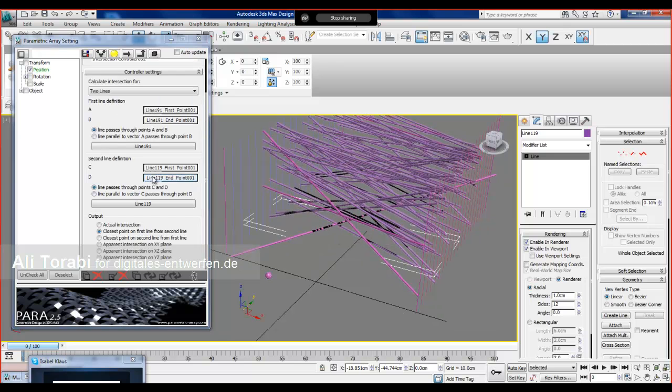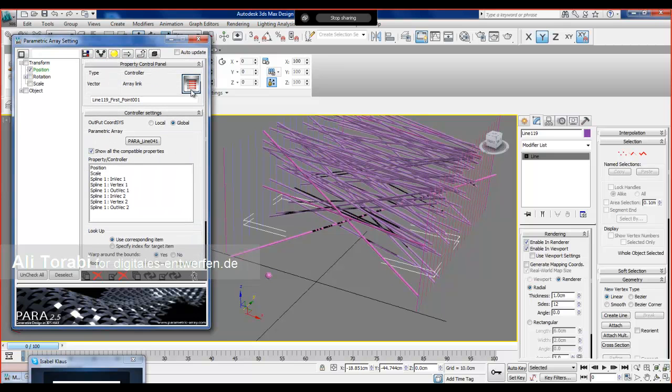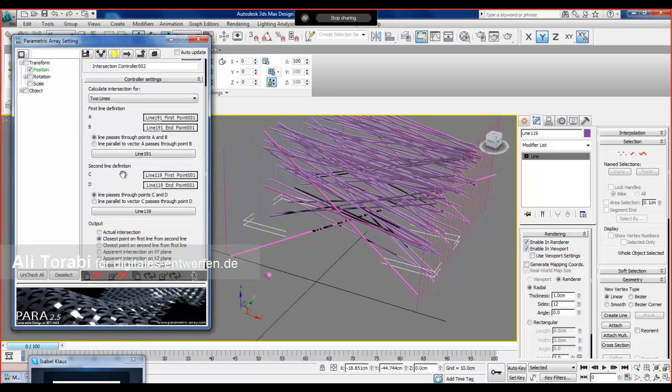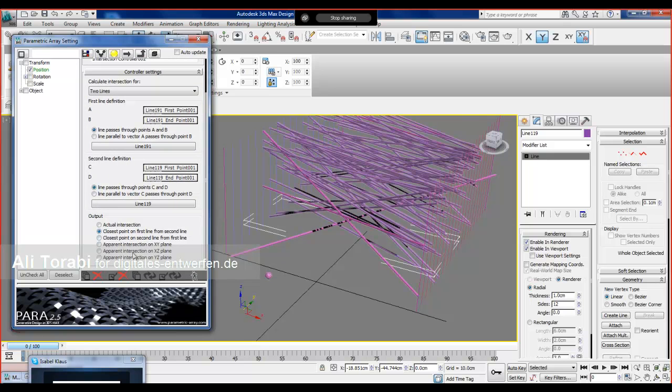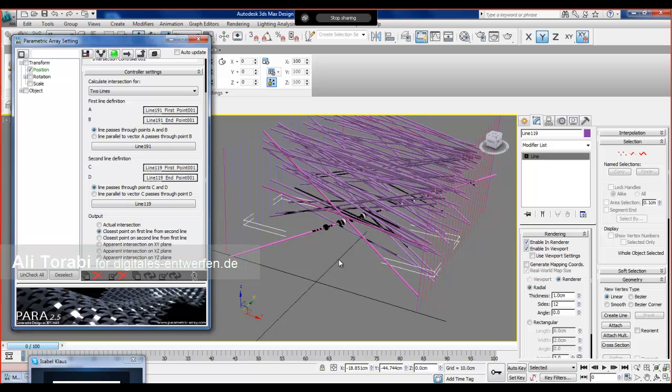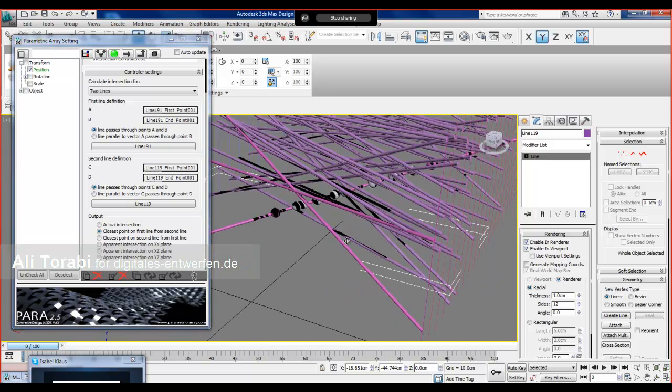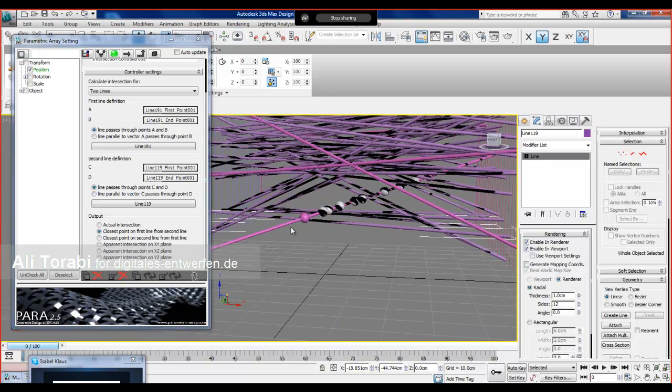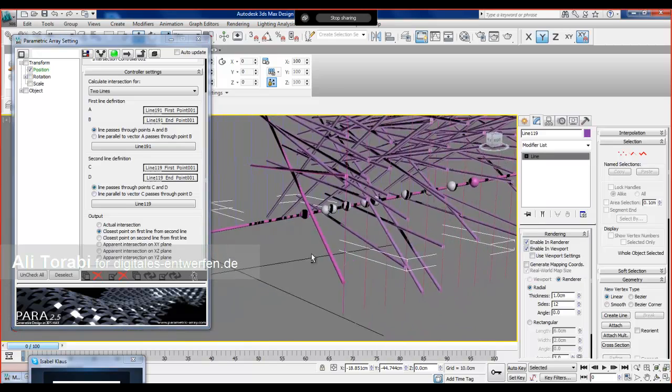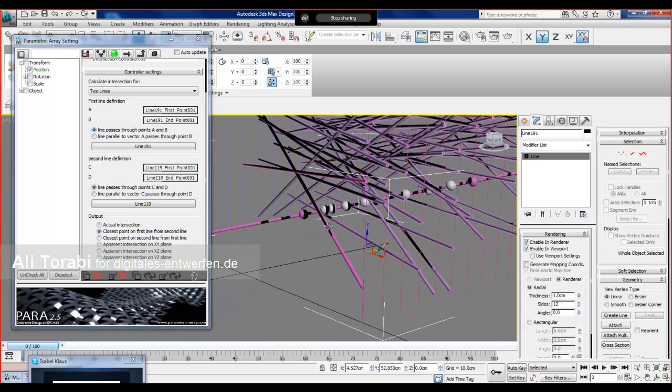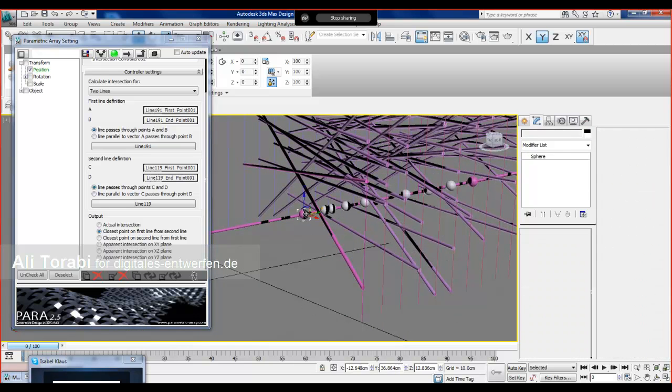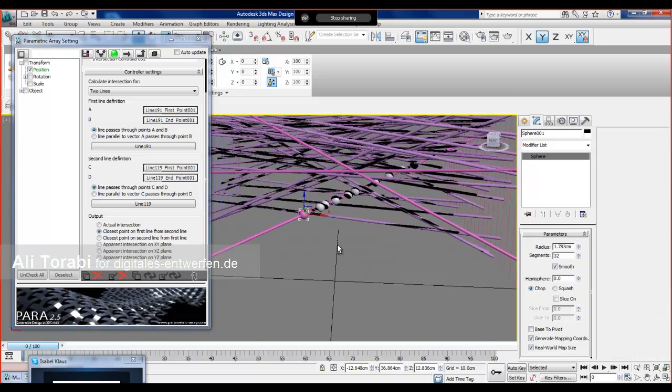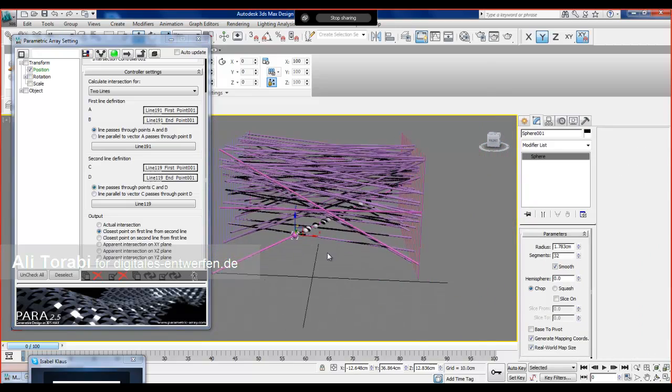There would be a kind of parametric array link, not a single link, because it's an array. It tries to find the closest point on this to that. As you can see, since there are many of these, it tries to find the first line, which is I think this. Then the closest point on this line to this will be this first sphere, and so on.